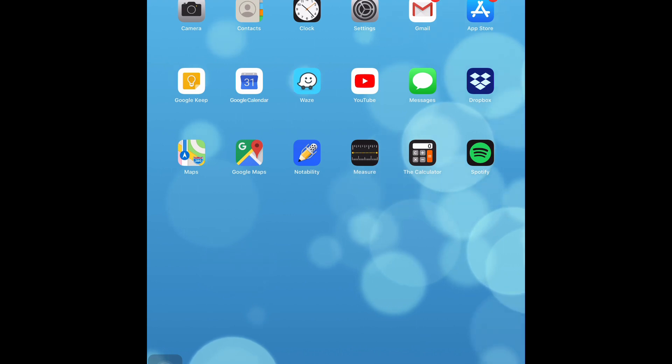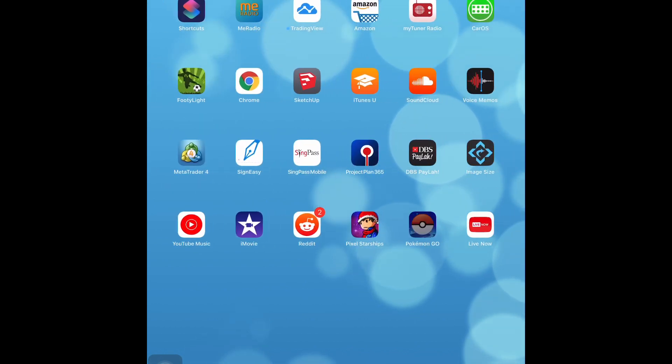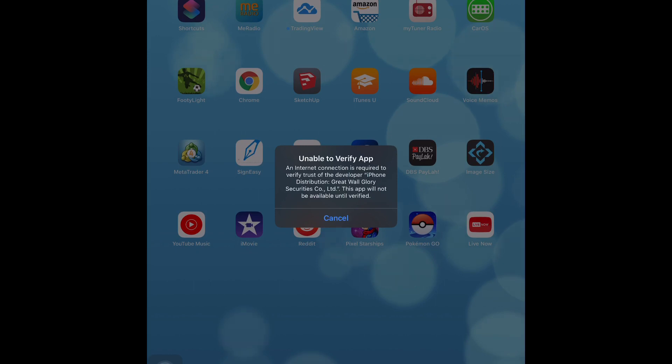You will face this problem. Let me just show it to you. There you go, 'unable to verify app.' Okay, so I learned how to overcome this problem, but before I begin...